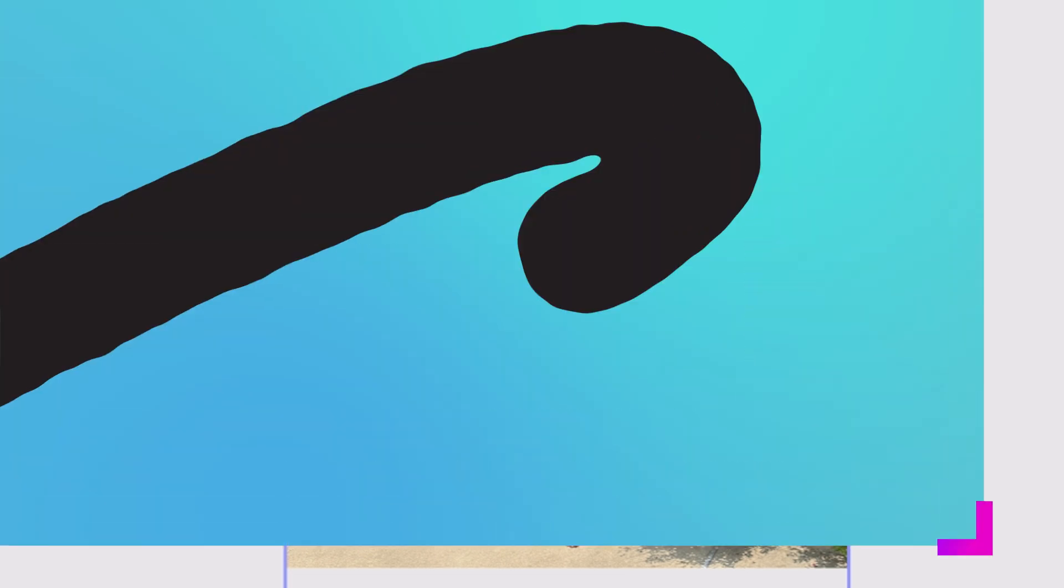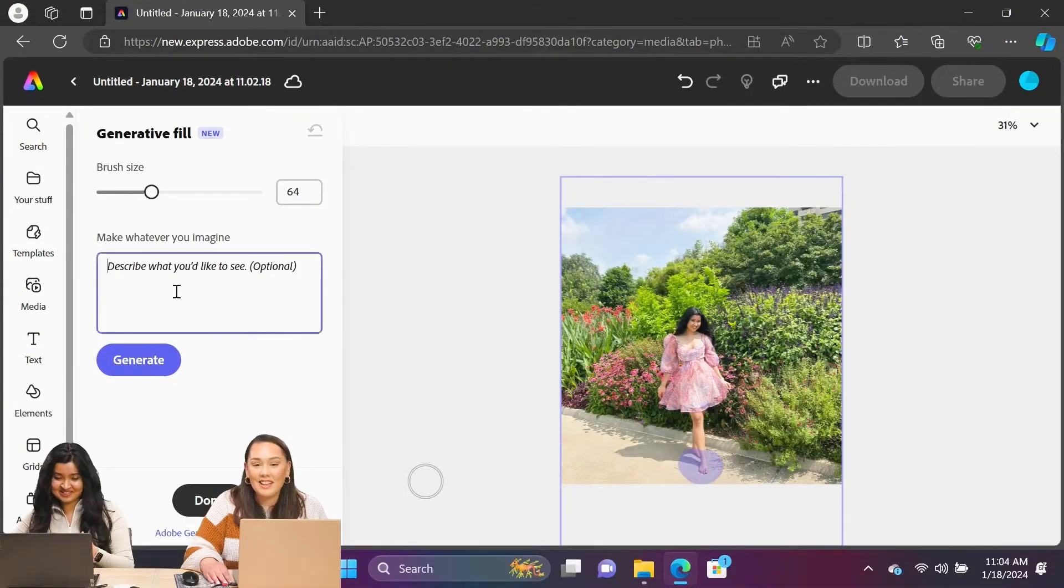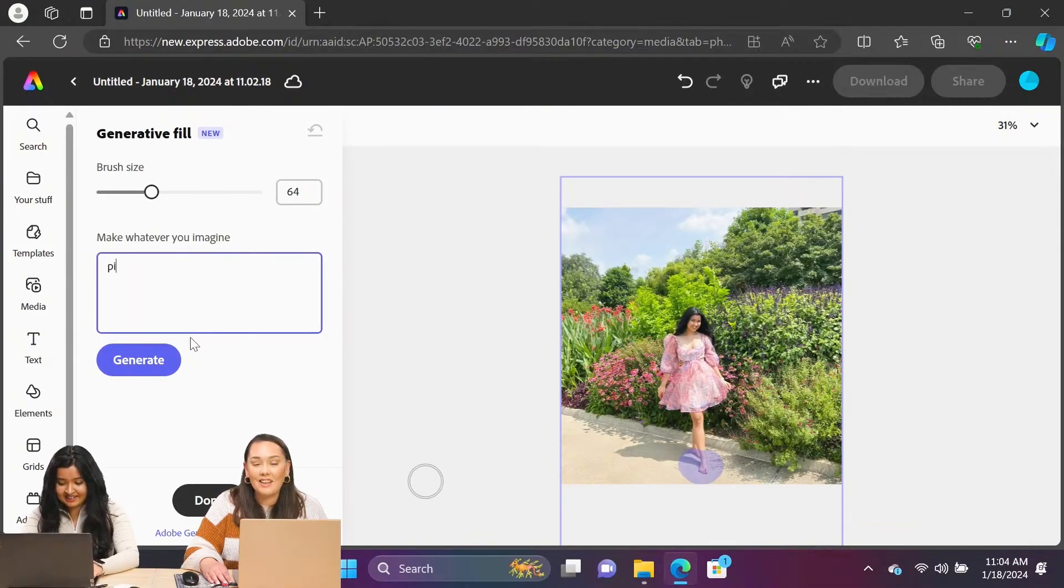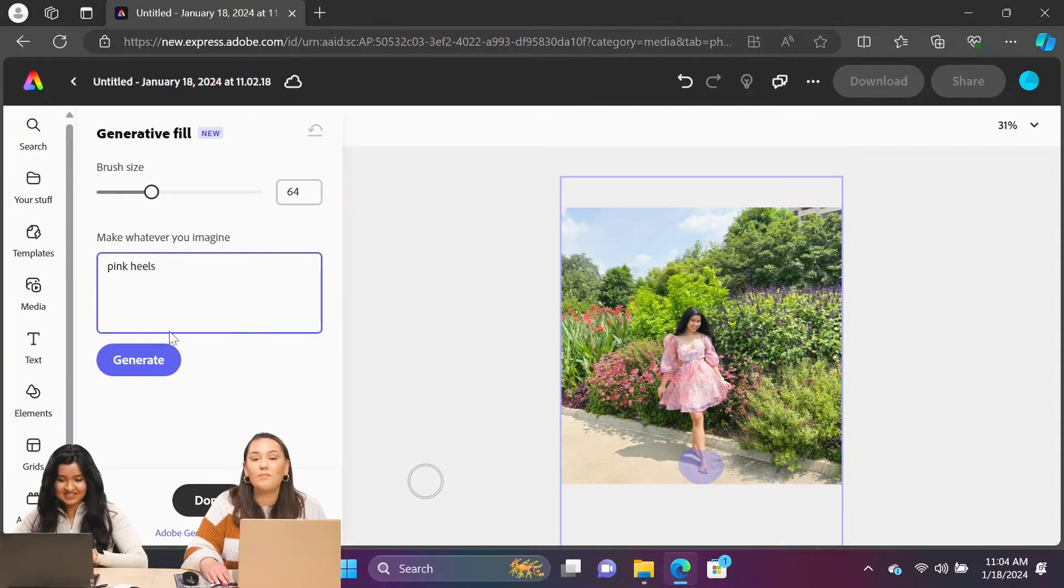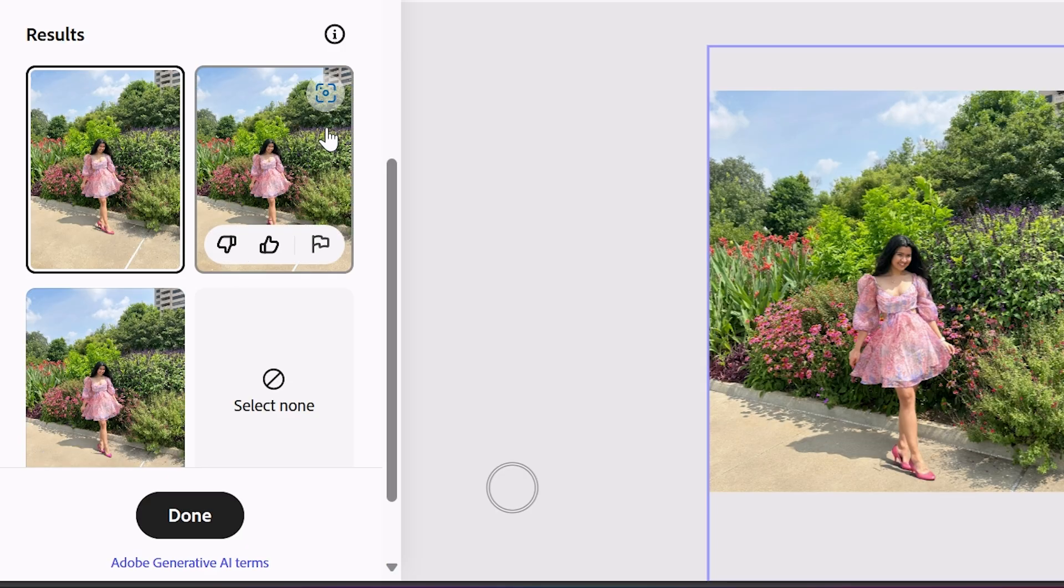I wasn't wearing heels in this photo, so let's just add pink heels to it. We have a bunch of options.